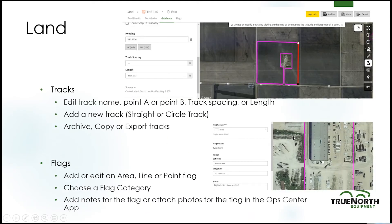Next, we'll go over tracks. Just like boundaries, you can edit the track name, edit point A or point B, edit the track spacing or length. You can add a new straight track A/B line or a circle track. You can also archive, copy, or export tracks.